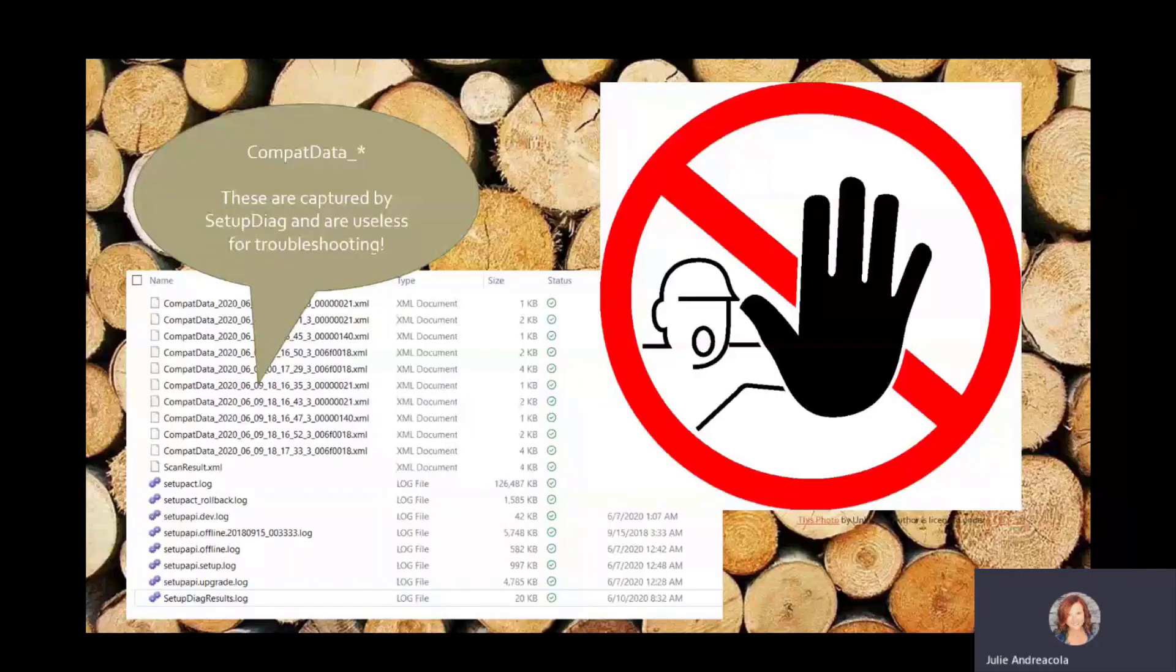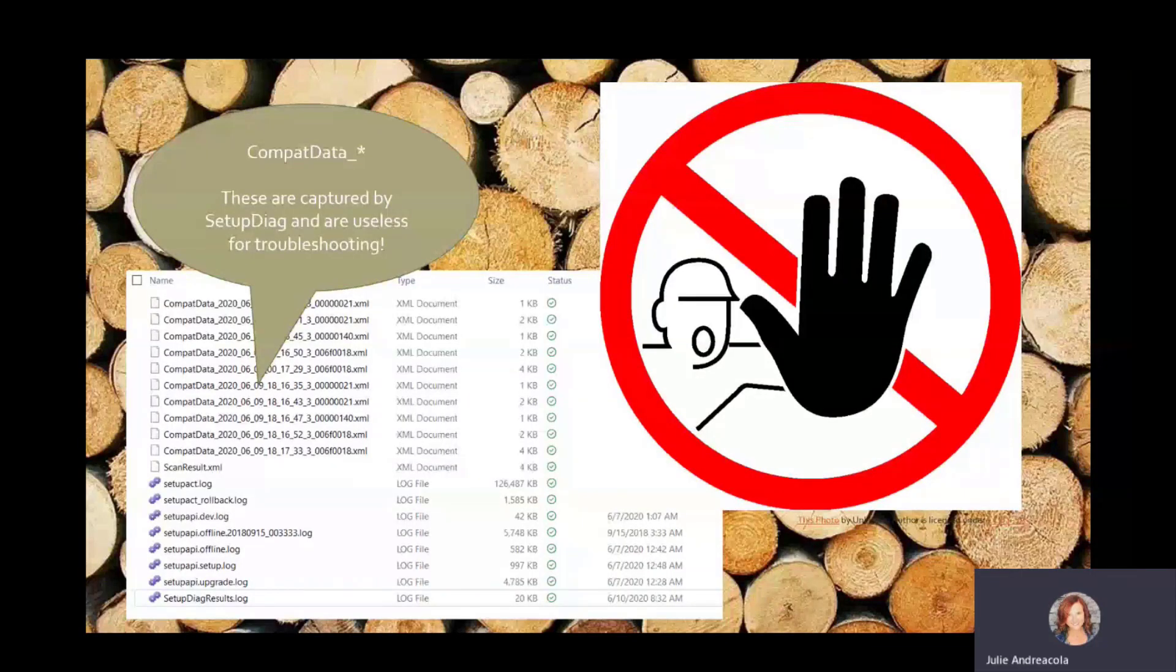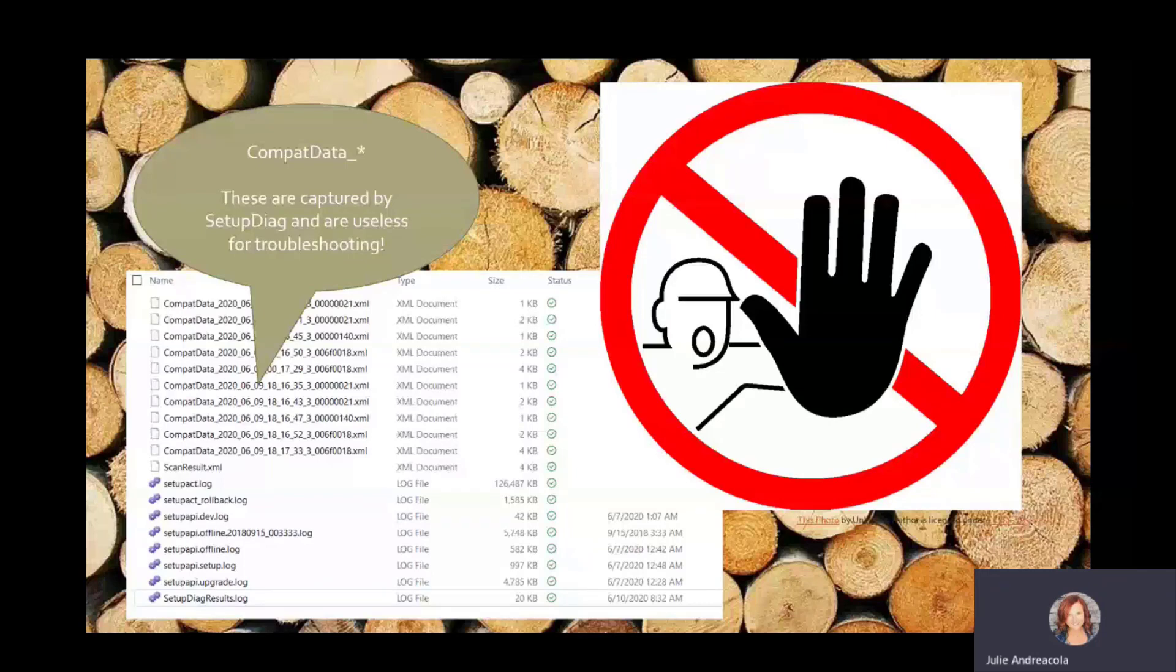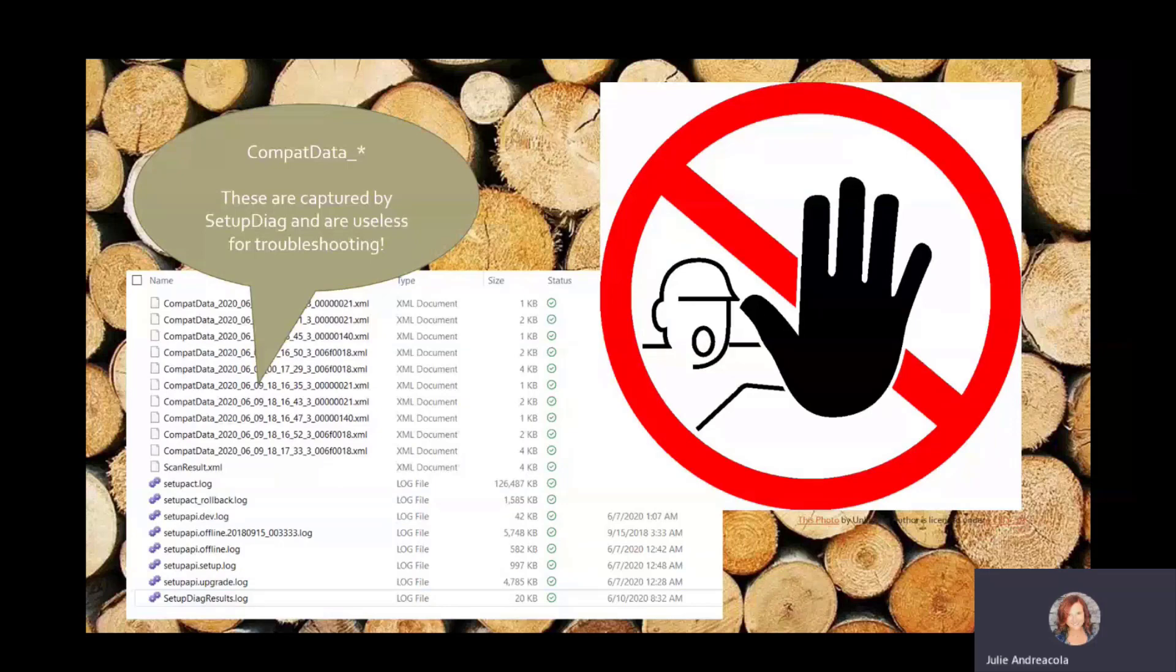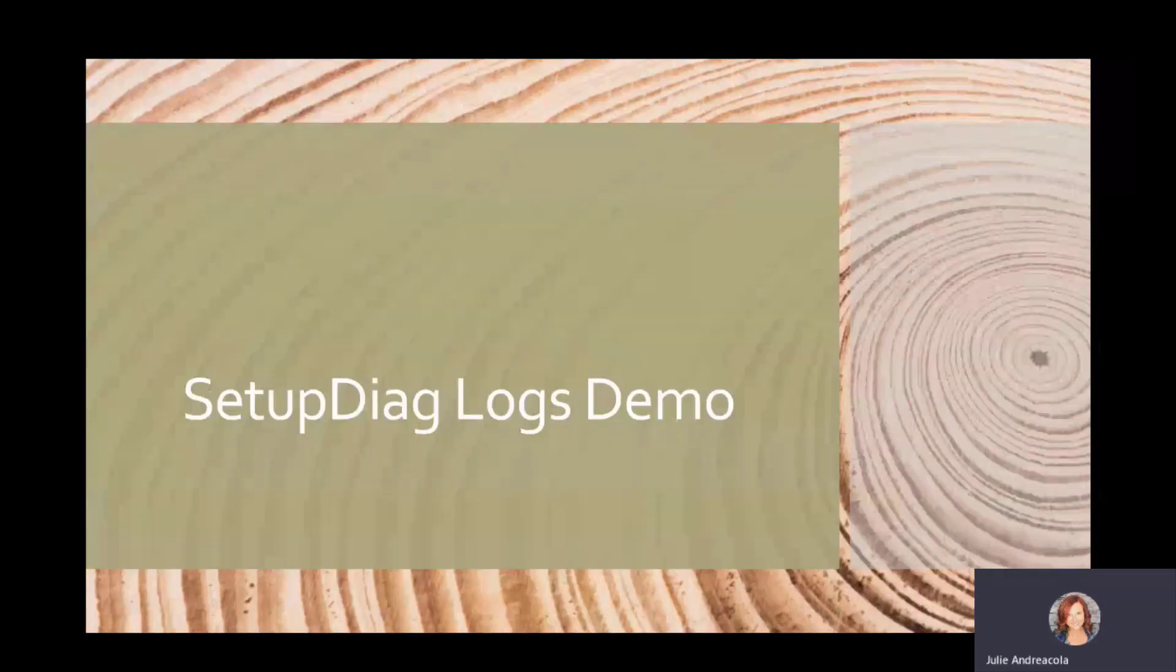All right. A couple of things that SetupDiag collects that are useless. So all of this stuff that's compatdata.xml, don't look at it. You will just waste time. There will be showing things like hard blocks and such. Ignore it. It's not really happening. Just like sometimes there's errors in ConfigManager logs that aren't actual errors. Same thing with these. Just ignore them. Don't even open them. Key takeaway right there. Make a note.